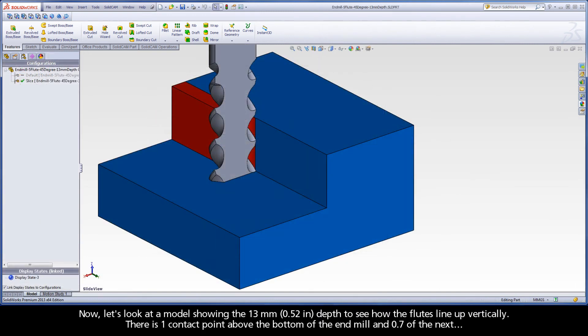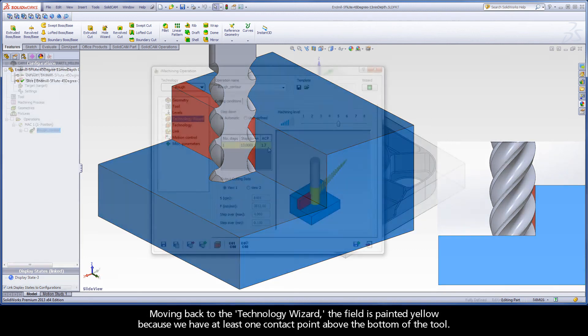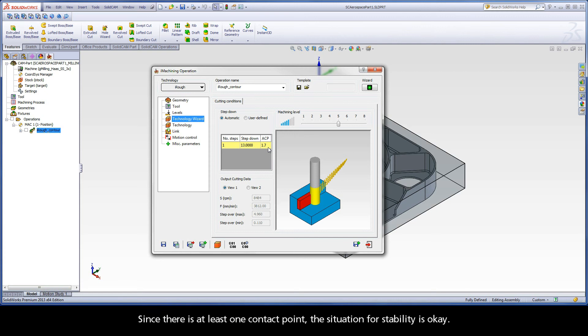Now let's look at a model showing the 13 millimeter depth to see how the flutes line up vertically. There is one contact point above the bottom of the end mill and 0.7 of the next. Moving back to the Technology Wizard, the field is painted yellow because we have at least one contact point above the bottom of the tool. Since there is at least one contact point, the situation for stability is okay.